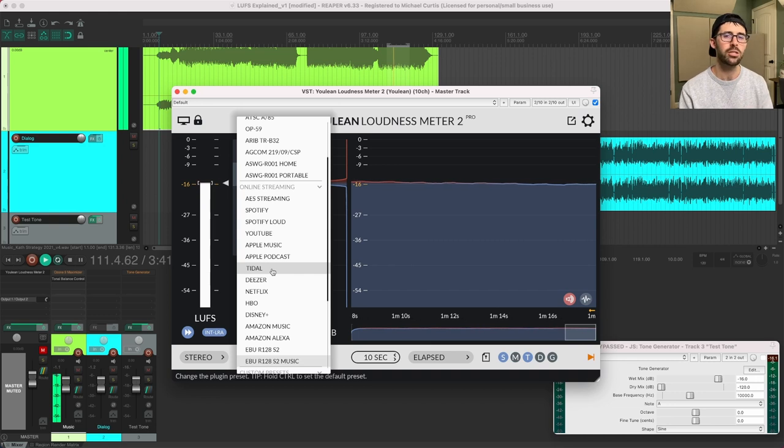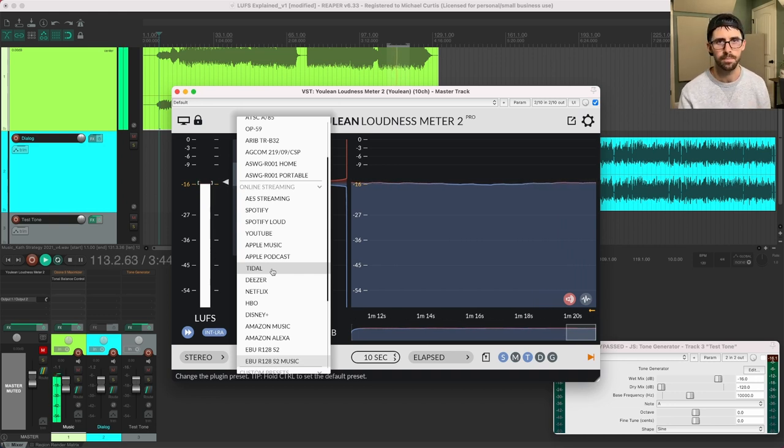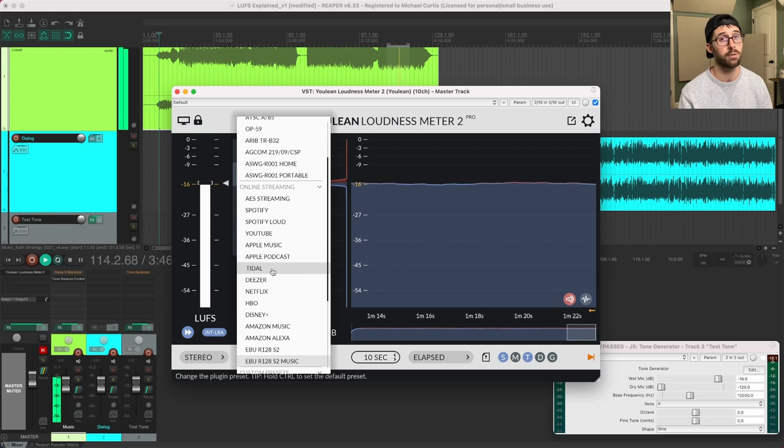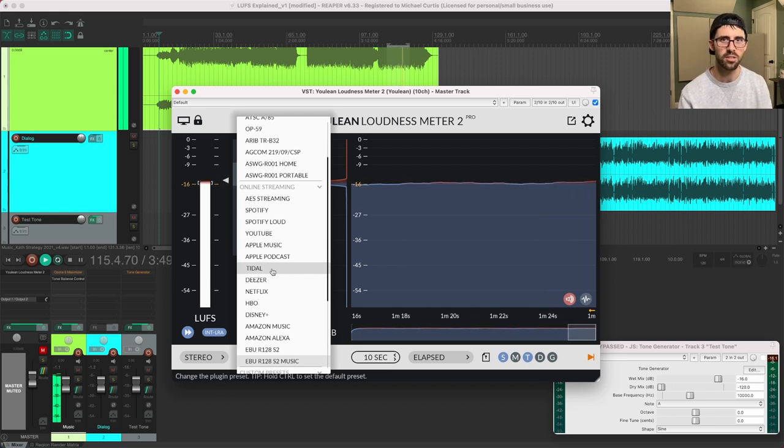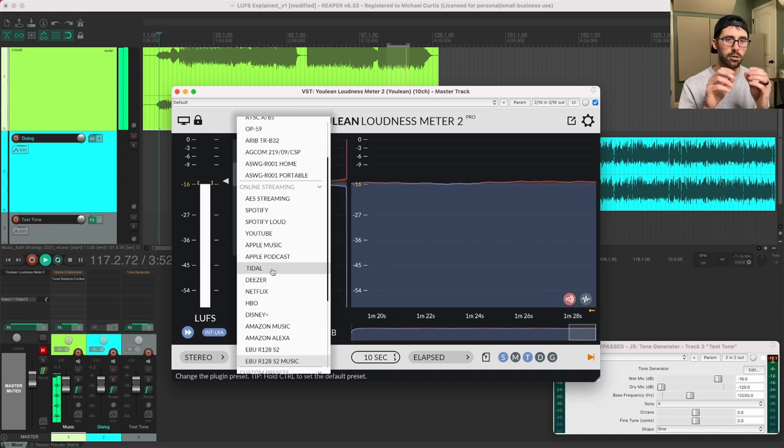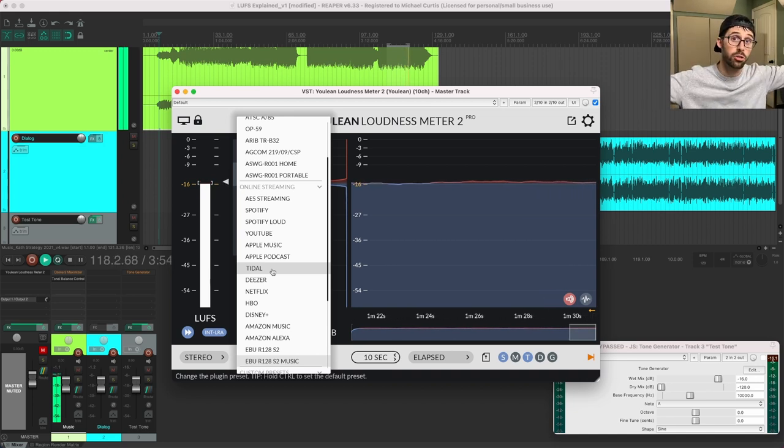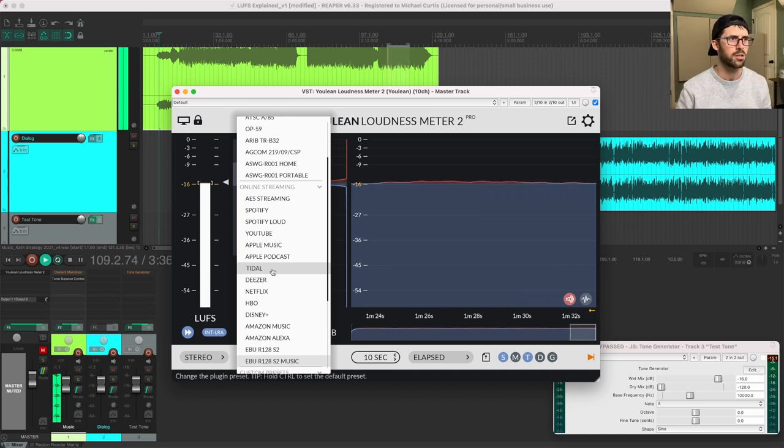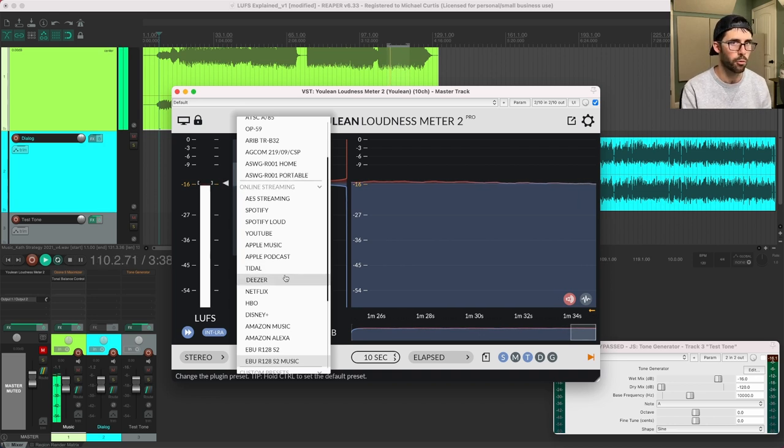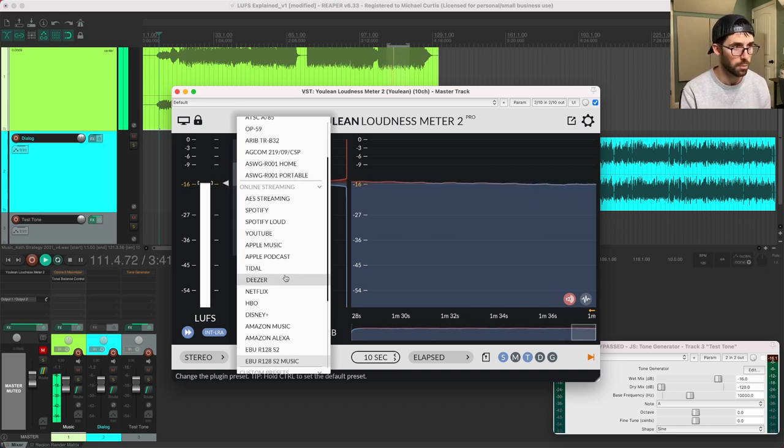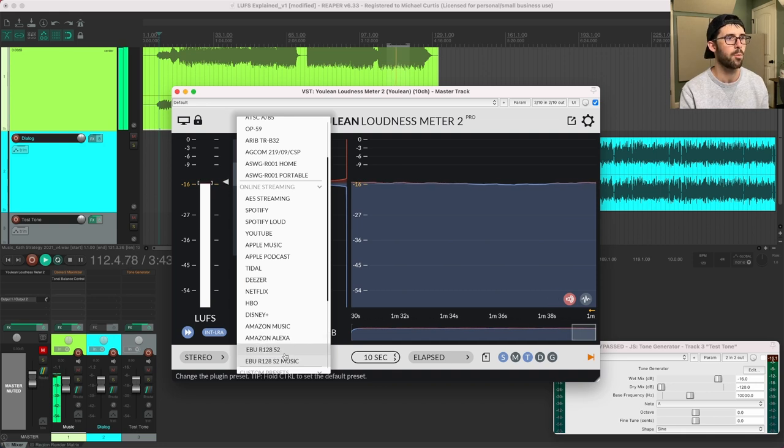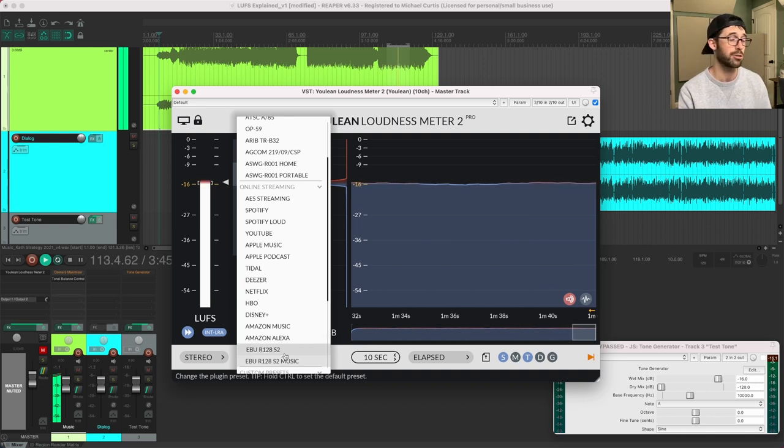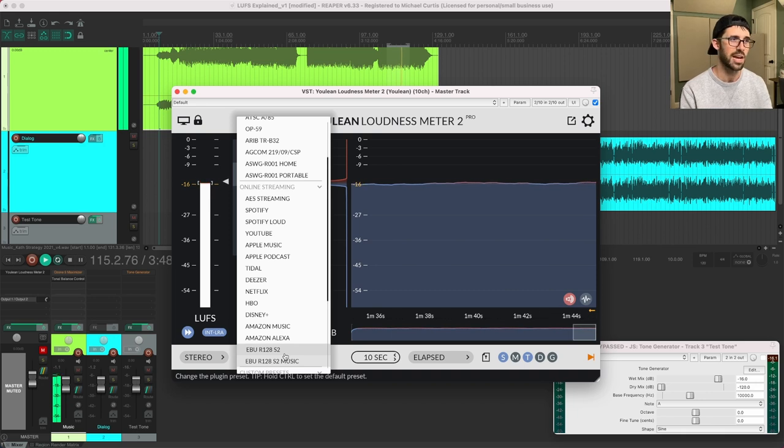And we're either going directly to Facebook, directly to YouTube, or we're hitting something like Boxcast or Resi or something like that, that would take our stream, then distribute it out to all these other places. So there isn't a setting for normal live stream broadcast. What in the world do we use? So the EBU came out with these new standards because long story short, they're tired of everything else being louder than their old standards.